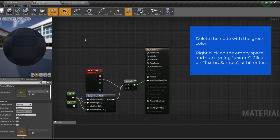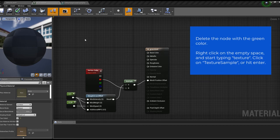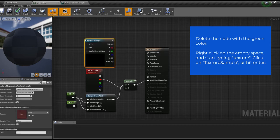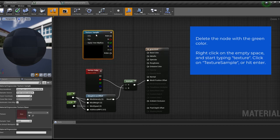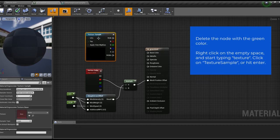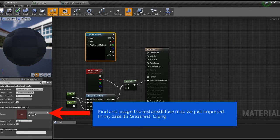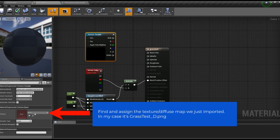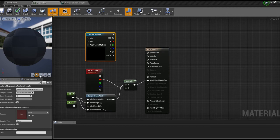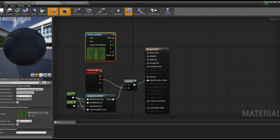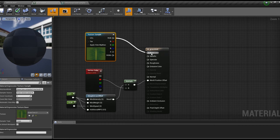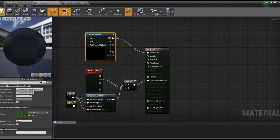We then right click on the empty space and start typing texture. You click on texture sample or simply hit enter. In the details of the new node, you will have to find and assign our new diffuse map, so the texture which is imported. Last but not least, we will plug the RGB output of the texture sample into the base color of the material and save.